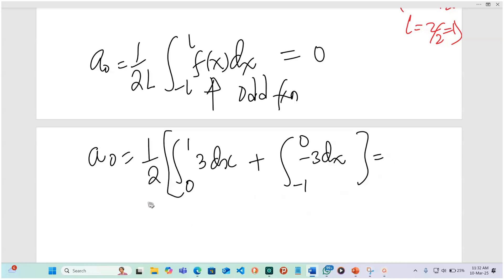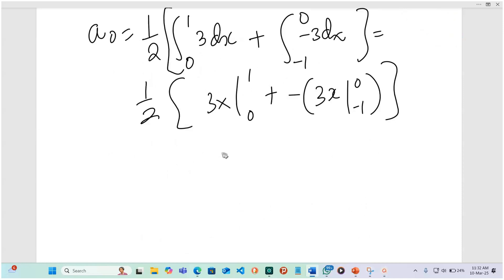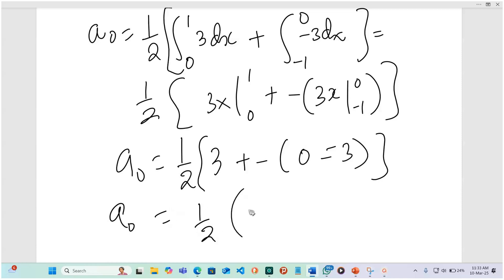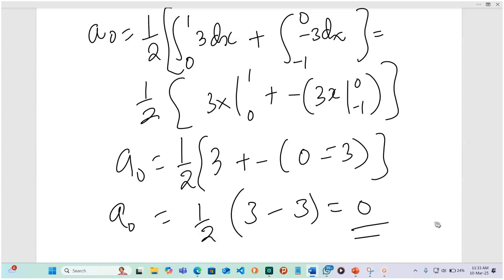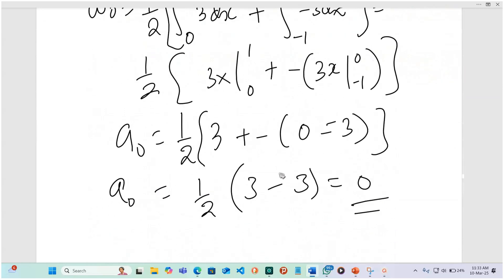So this is going to be one-half times 3x from 0 to 1, plus 3x from negative 1 to 0. That gives us one-half times 3 plus 0 minus 0 minus negative 3. So a naught becomes 1 over 2 times (3 minus 3), which equals 0. We can see it is true: integrating an odd function over a symmetrical interval gives 0.